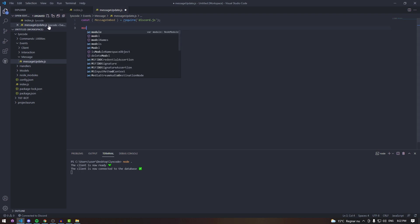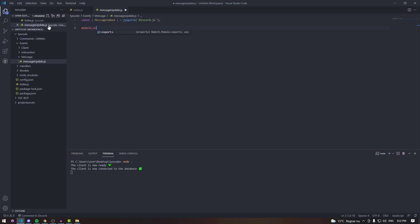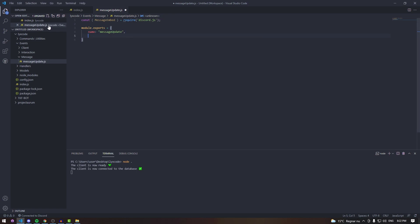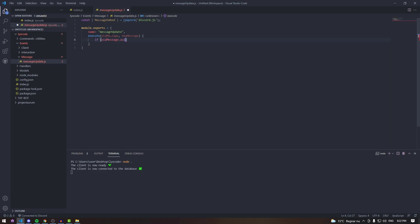In messageUpdate.js we can require the MessageEmbed from the Discord package, and then we're going to use module.exports. The name of the event is going to be messageUpdate — make sure it's spelled exactly right. Then here we're going to have the execute function, passing in oldMessage and newMessage.